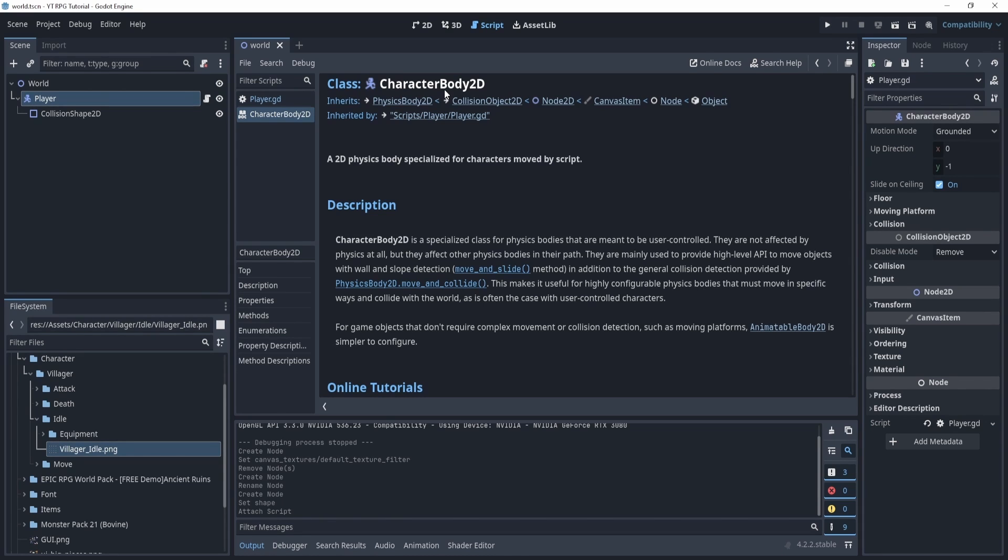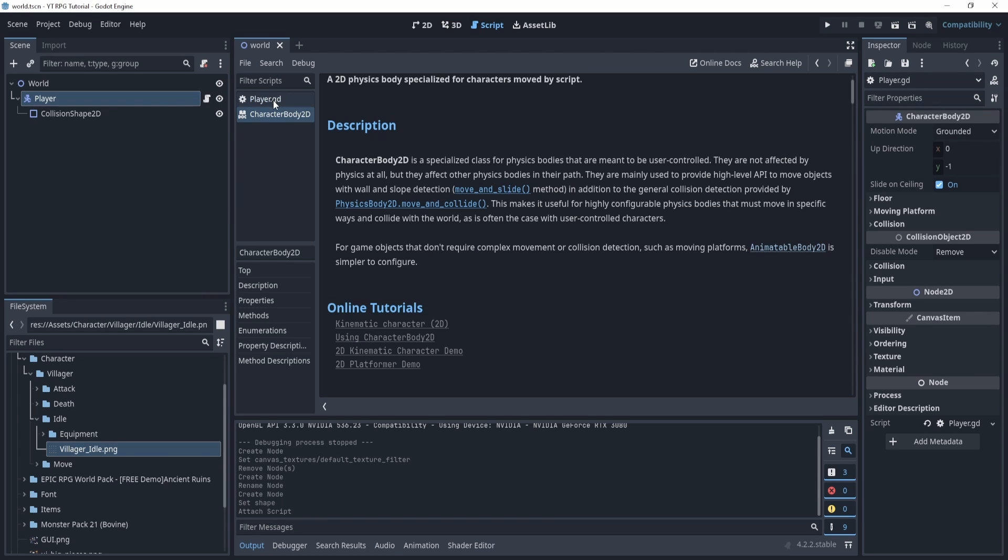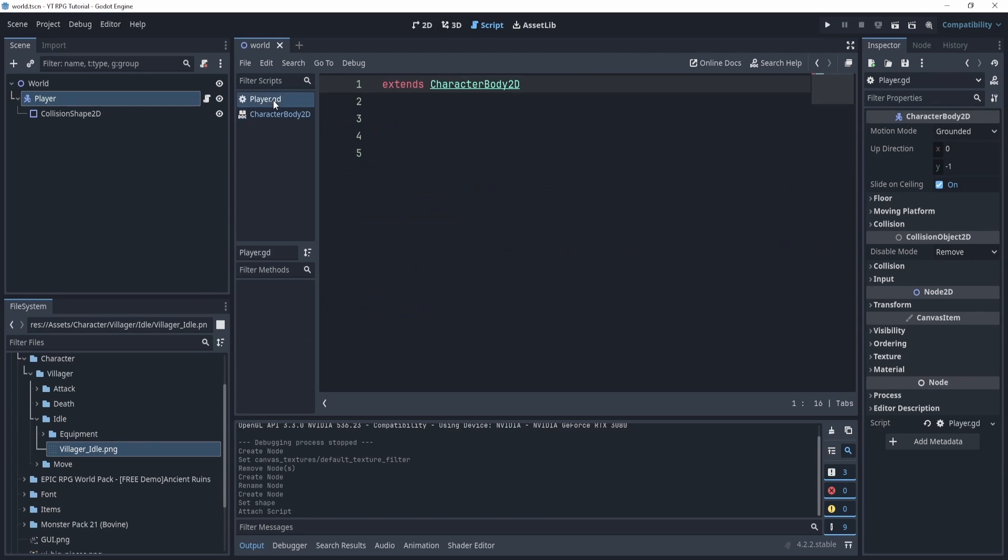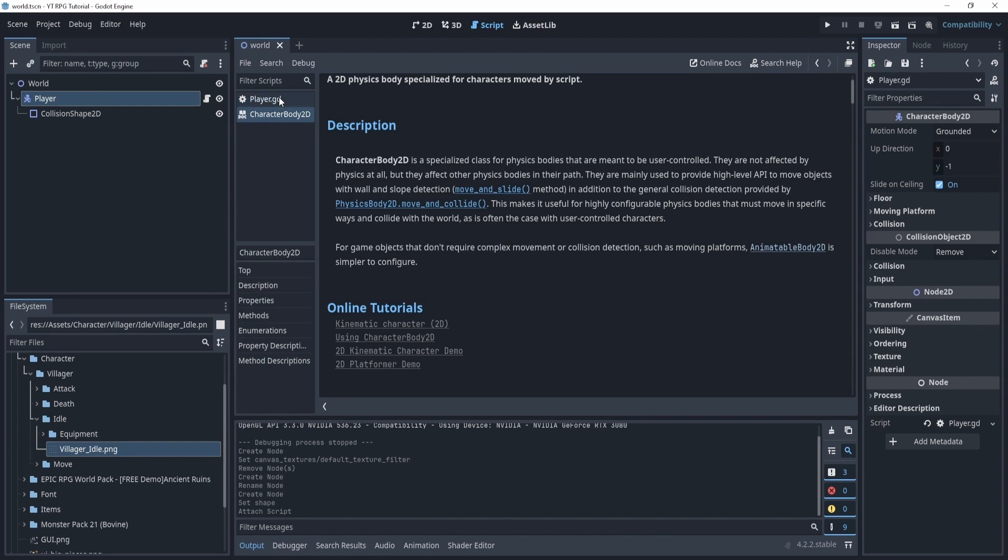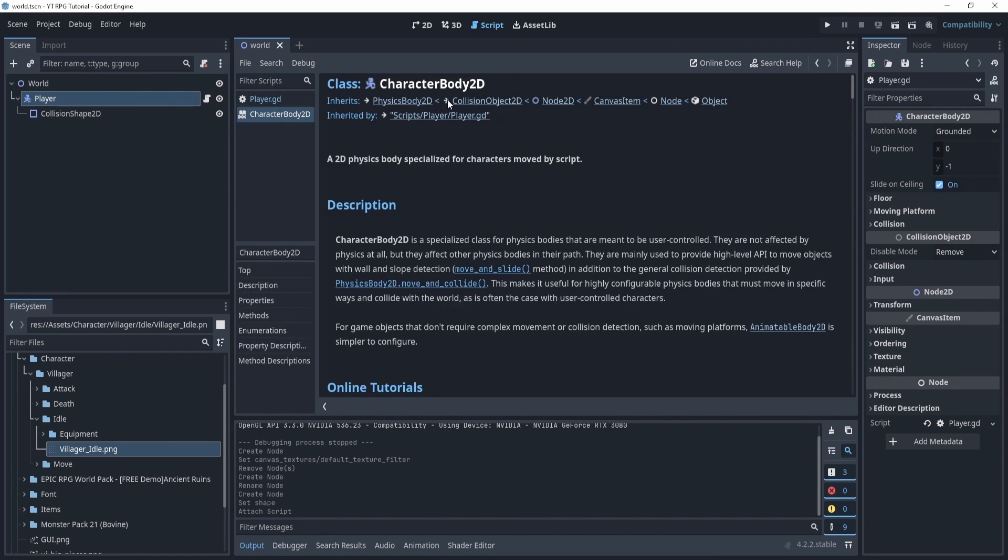So it essentially defines a bunch of things for us and there's a lot of functions within that class that we can use and utilize to allow us to use it and create our game. If you're curious about how to get here like I just did, if you hold ctrl and left click on something that is highlighted and click it, it will take you to the documentation.